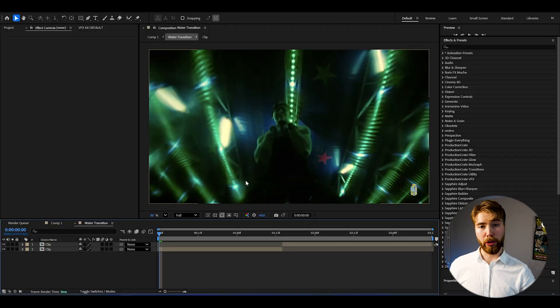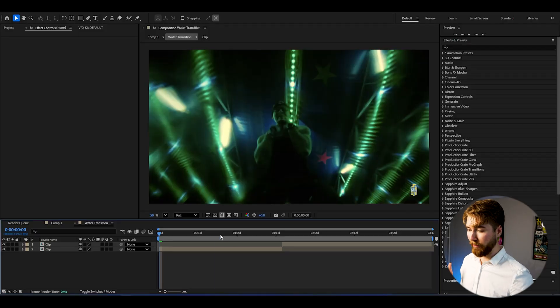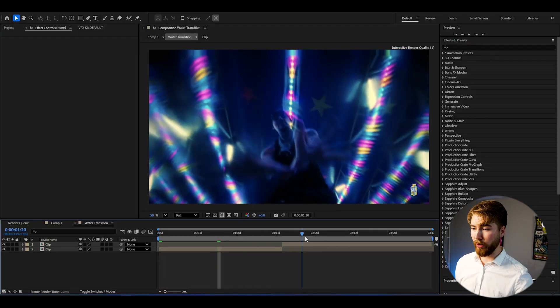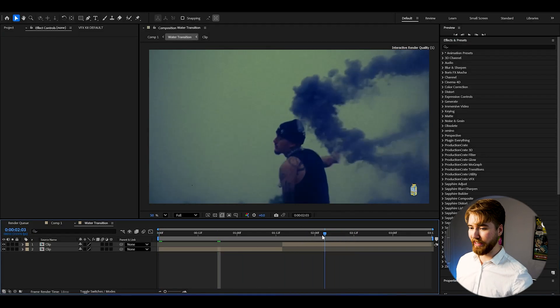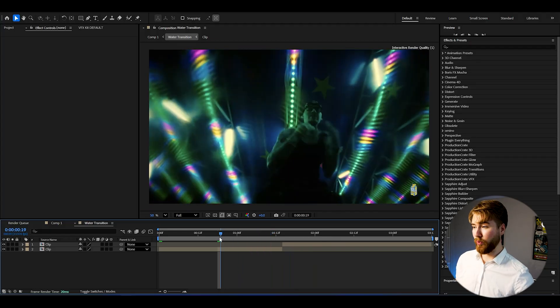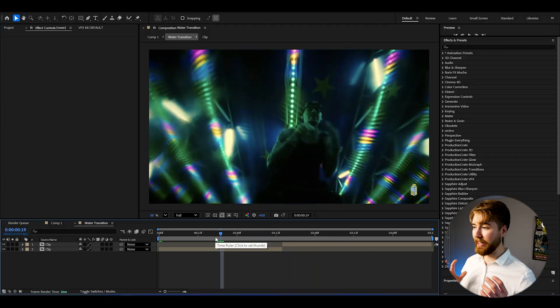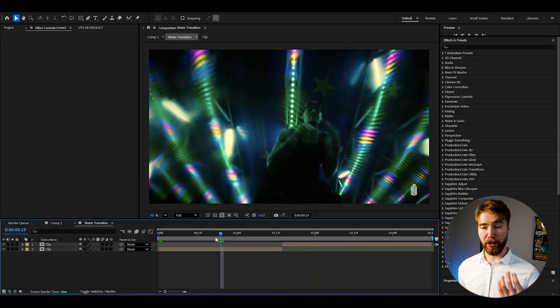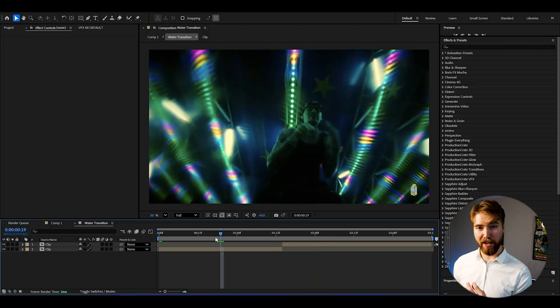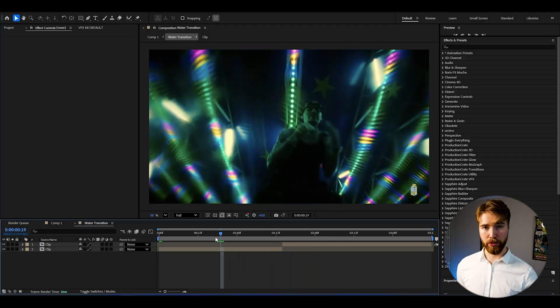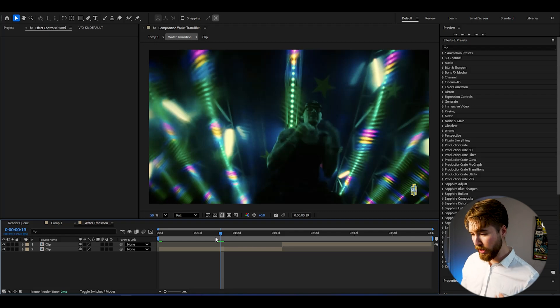Let's start with this tutorial. Here we are in After Effects and I've added two clips. I'm going to be showcasing this transition in between. The settings I'm using for my composition is FHD with 24fps, if you guys want to use the same.